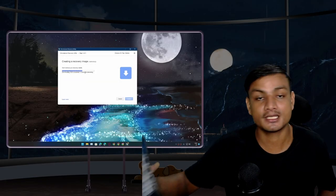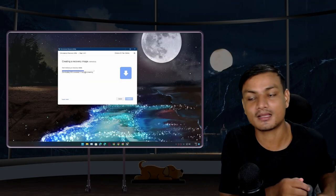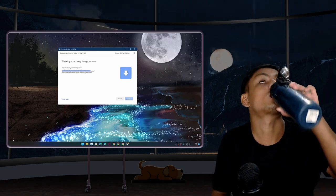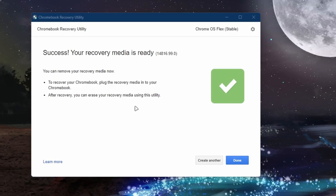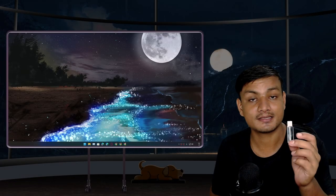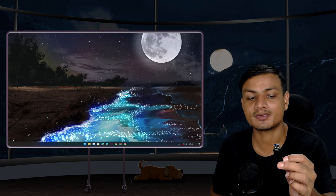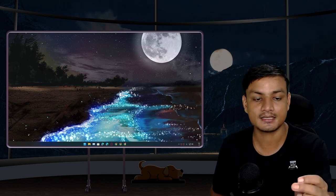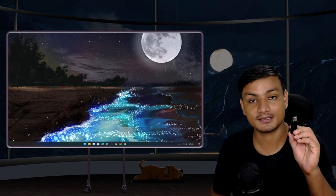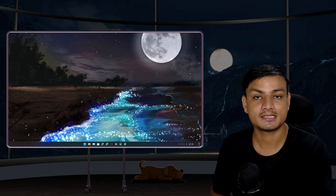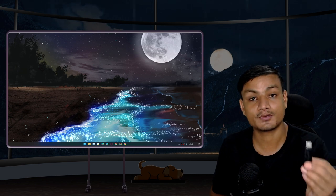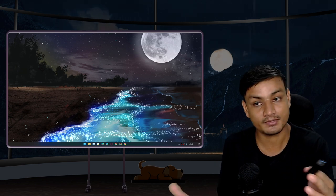All right, we are done here. It took around 10 minutes for me. So now we can just simply click on Done. This is the Chrome OS Flex bootable USB drive that I just created. Now I can plug this thing on any PC or Mac device to convert them into a Chrome OS.